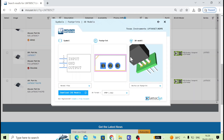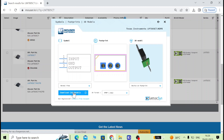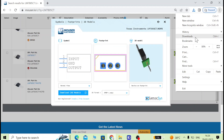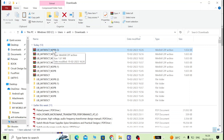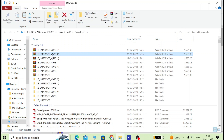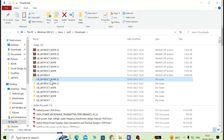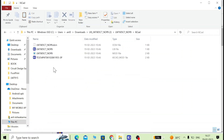It will ask for a username and password, so create a login. Now you can see the 3D model is available — click on the CAD model and download it. Go to the downloads folder, you can see the file there. Extract it. I have already downloaded and extracted it here.